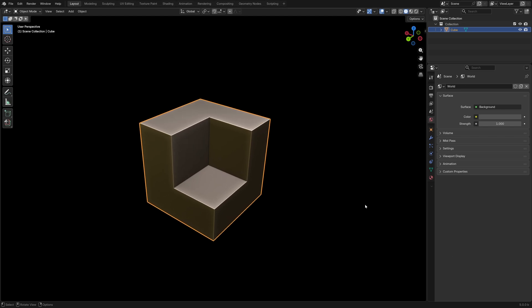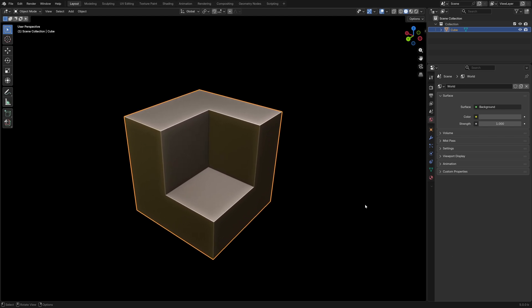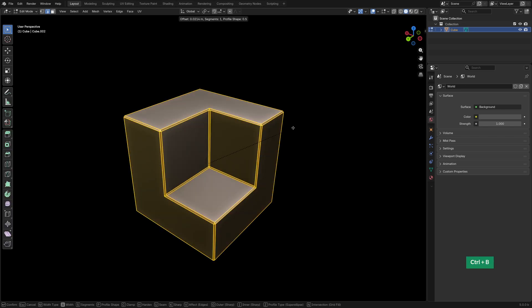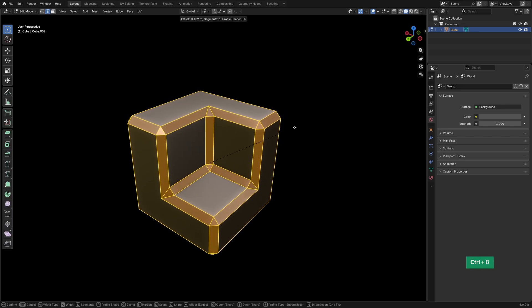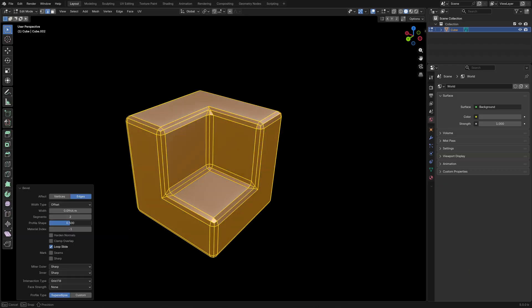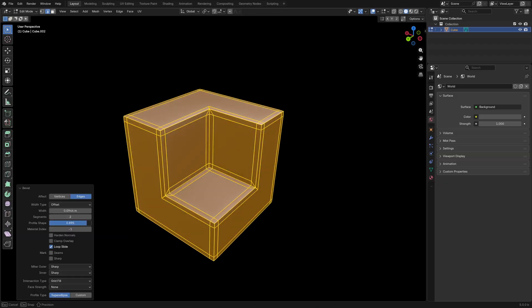After applying a boolean cut, we can end up with something like this. When beveling the edges with Ctrl-B, you need two segments to keep the edges sharp. Set Profile Shape to 1.